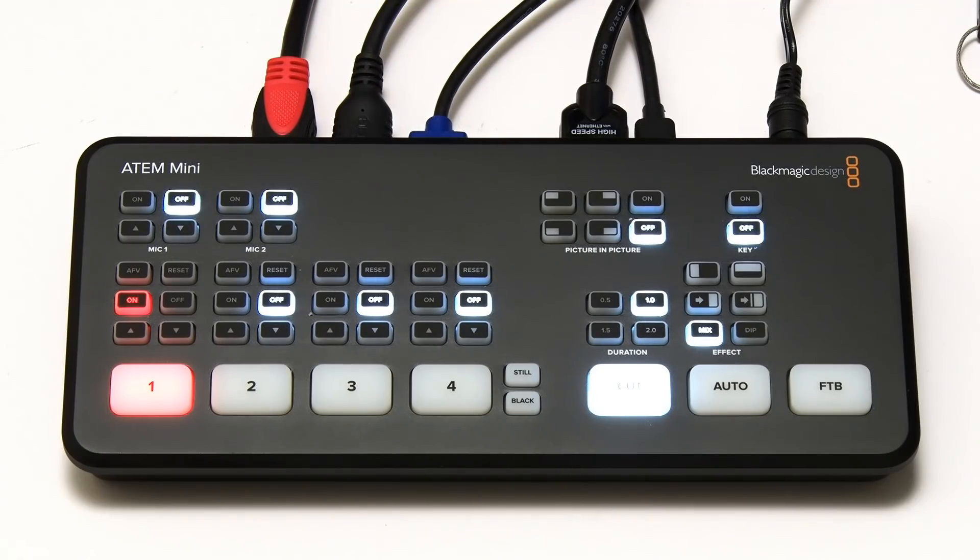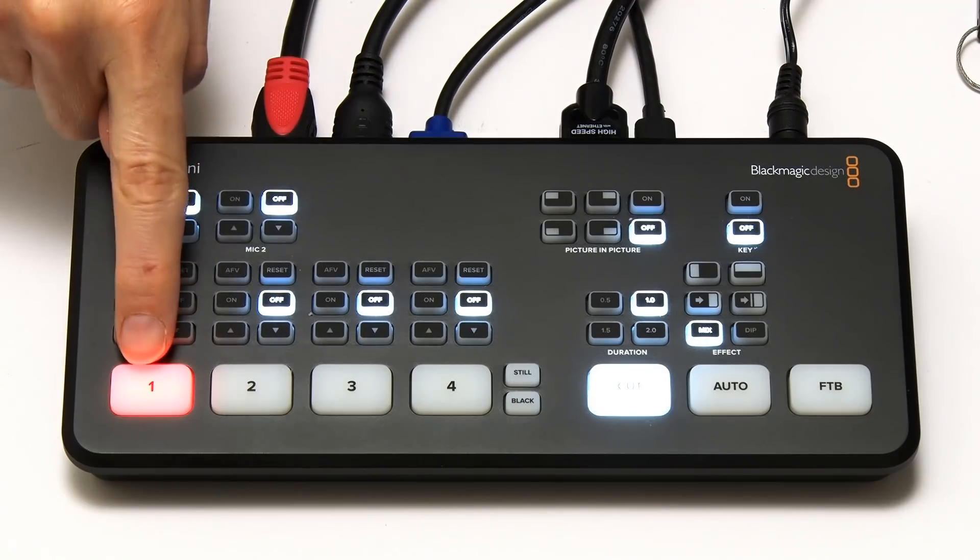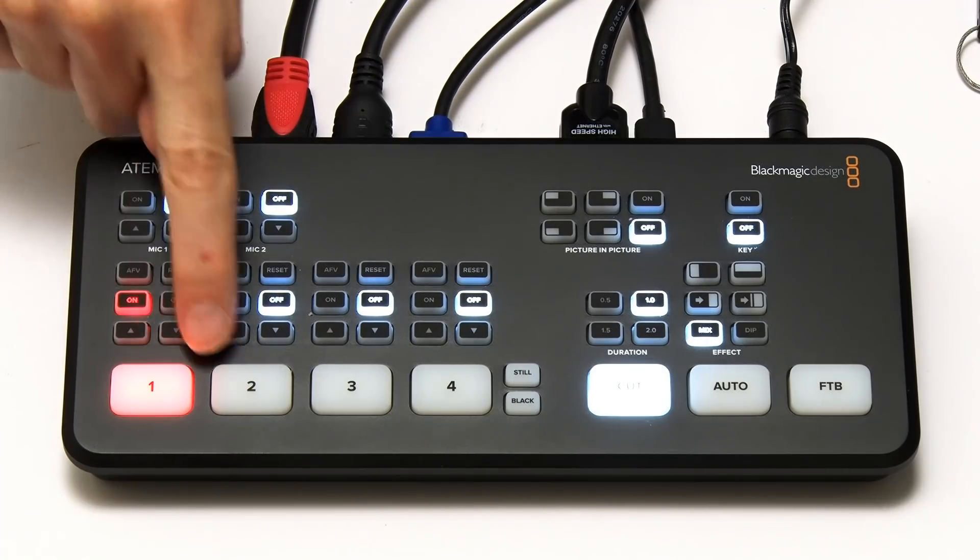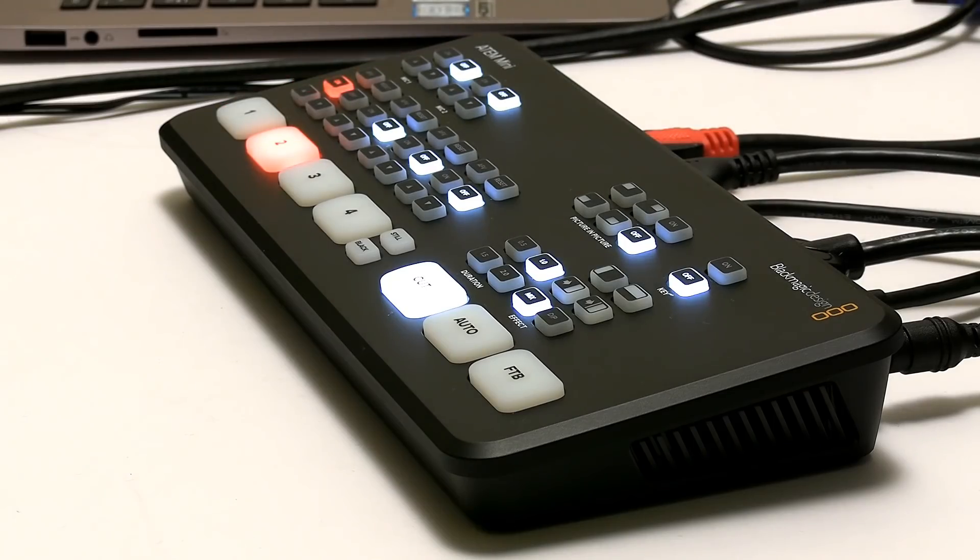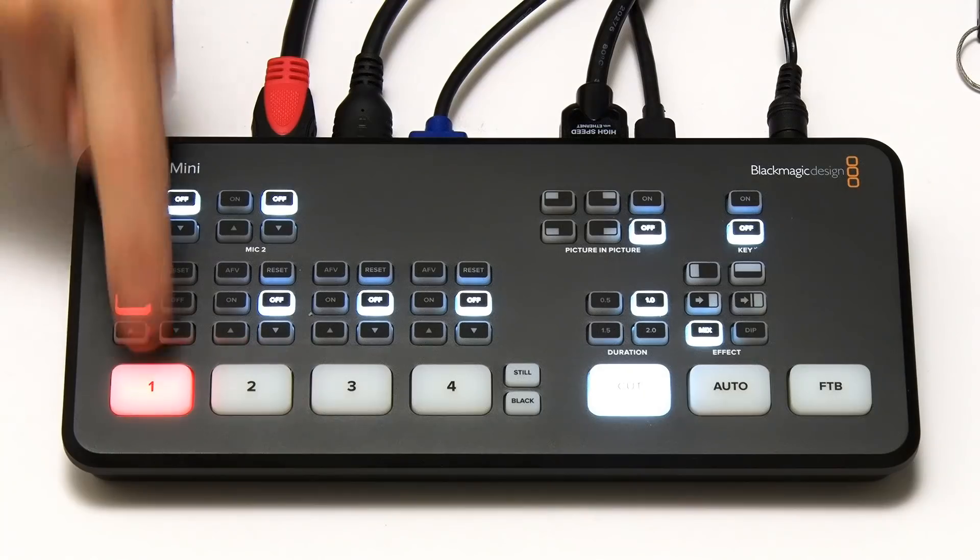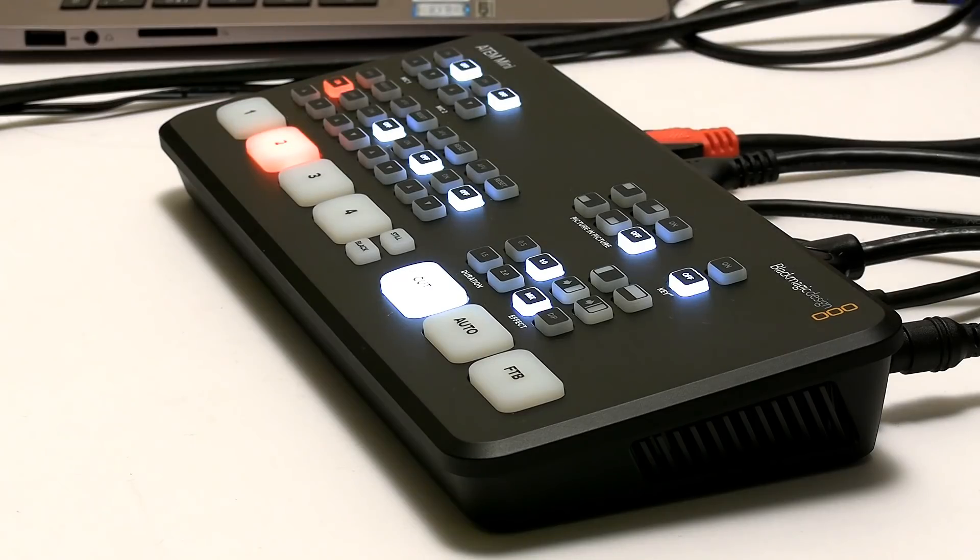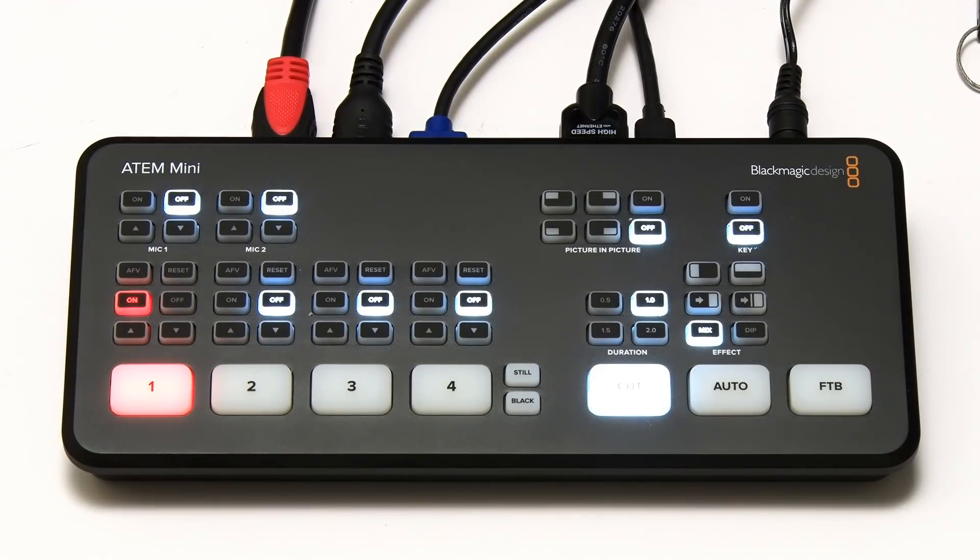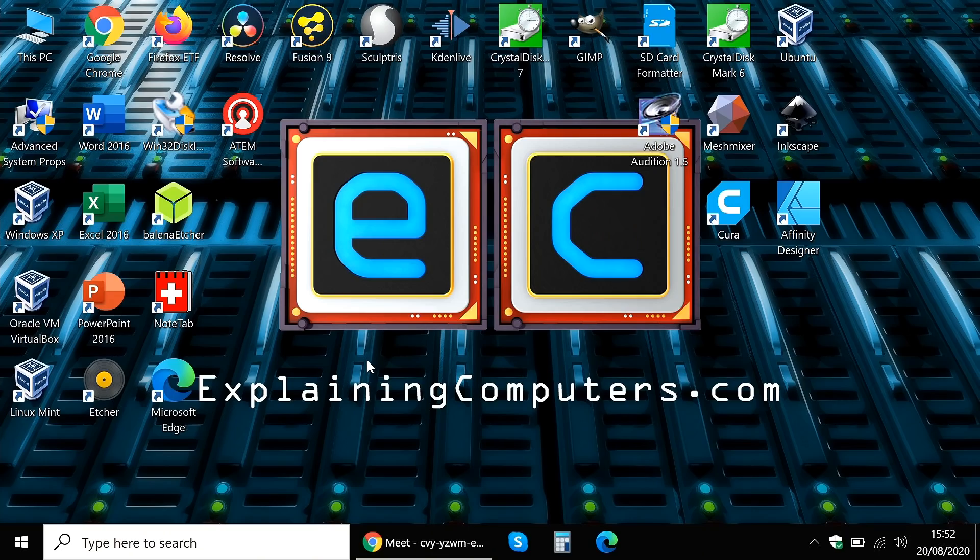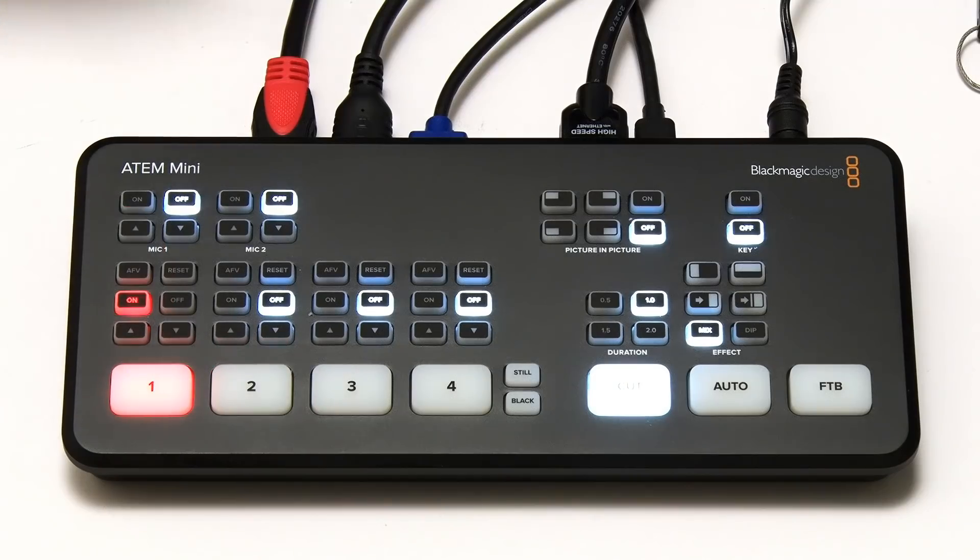And so what I can do, I could press for example number two here, you'll see number one is currently illuminated, press number two, we've got the output from camera two, we can go back to camera one, and camera two, and camera one, you could play with that for hours. And we've got the computer on number three over there, you can see the output from my laptop, we have the thing around, there we are, that's from my laptop, and back to camera two, and back to camera one.